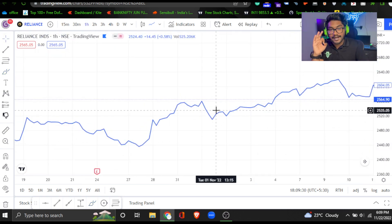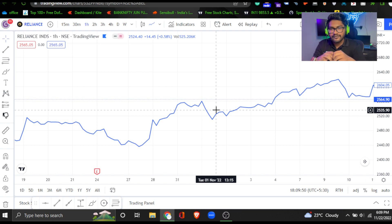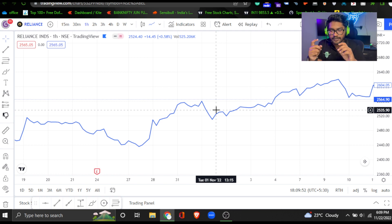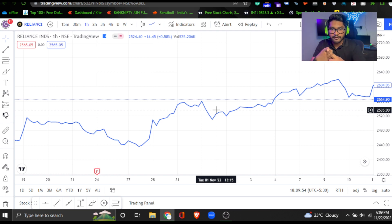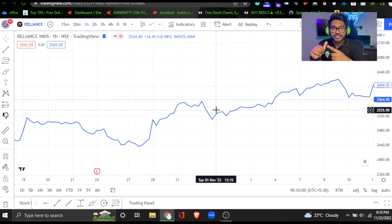We understand the candle is the preferred tool for analysis. In this video, a quick summary: we have a charting platform, the stock market has different tools, and we have to understand candles and chart types.